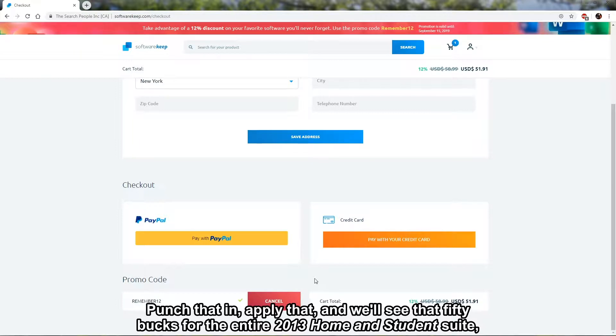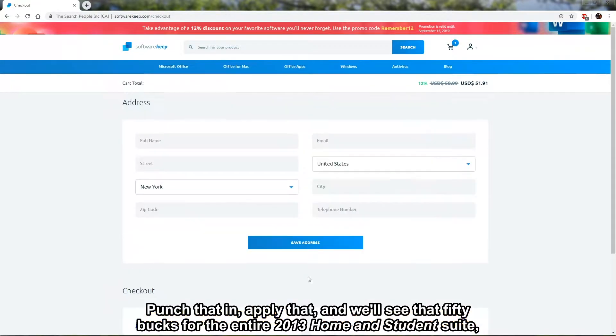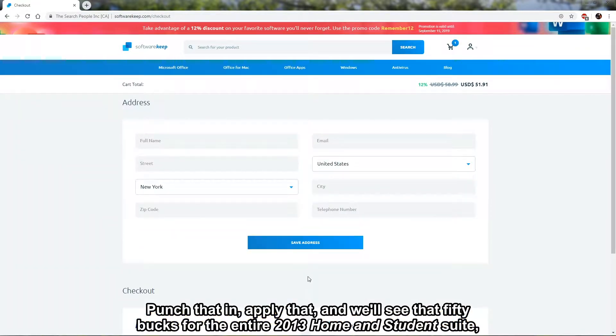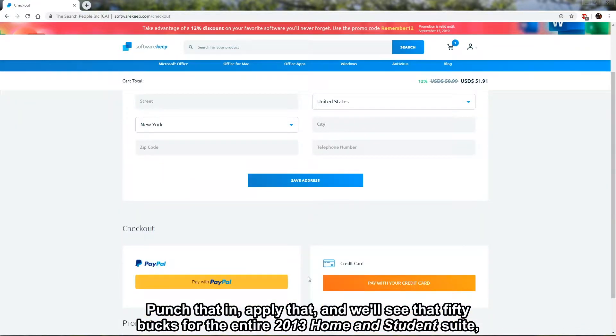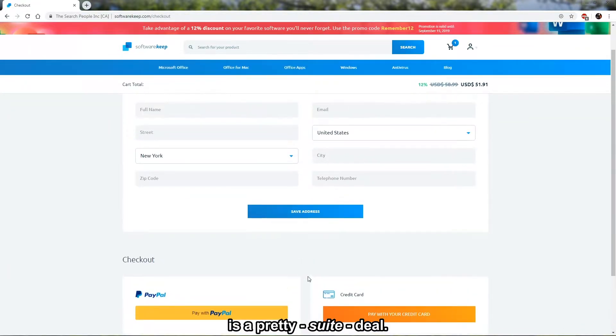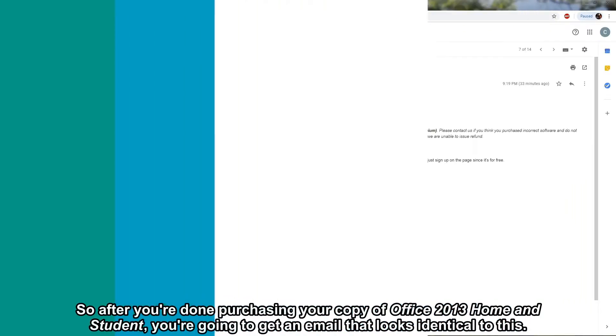And we'll see that 50 bucks for the entire 2013 Home and Student suite is a pretty sweet deal.